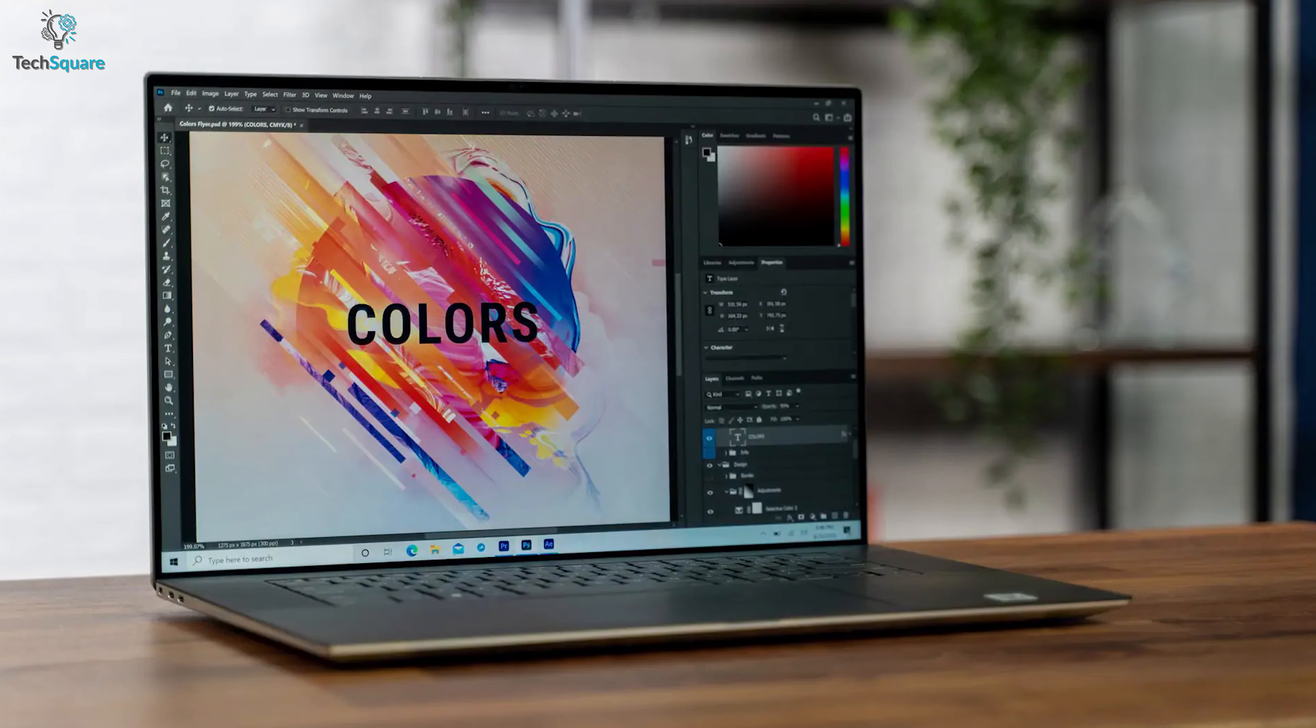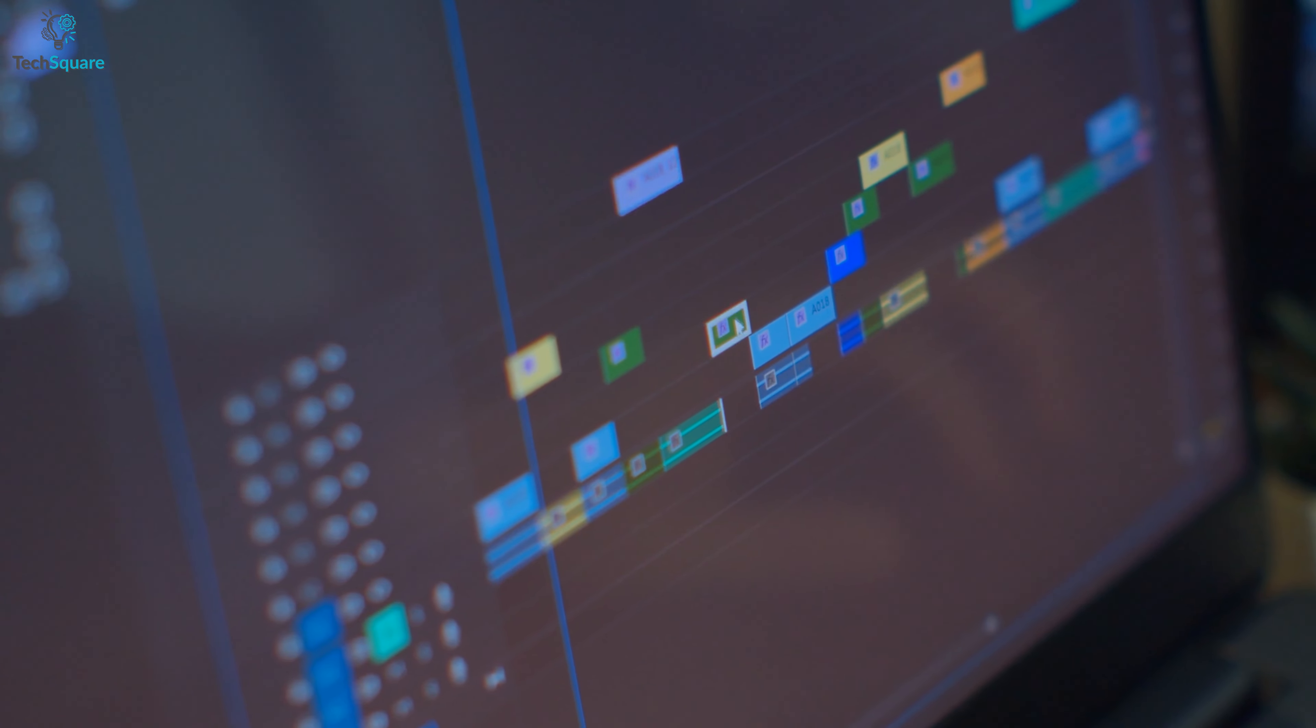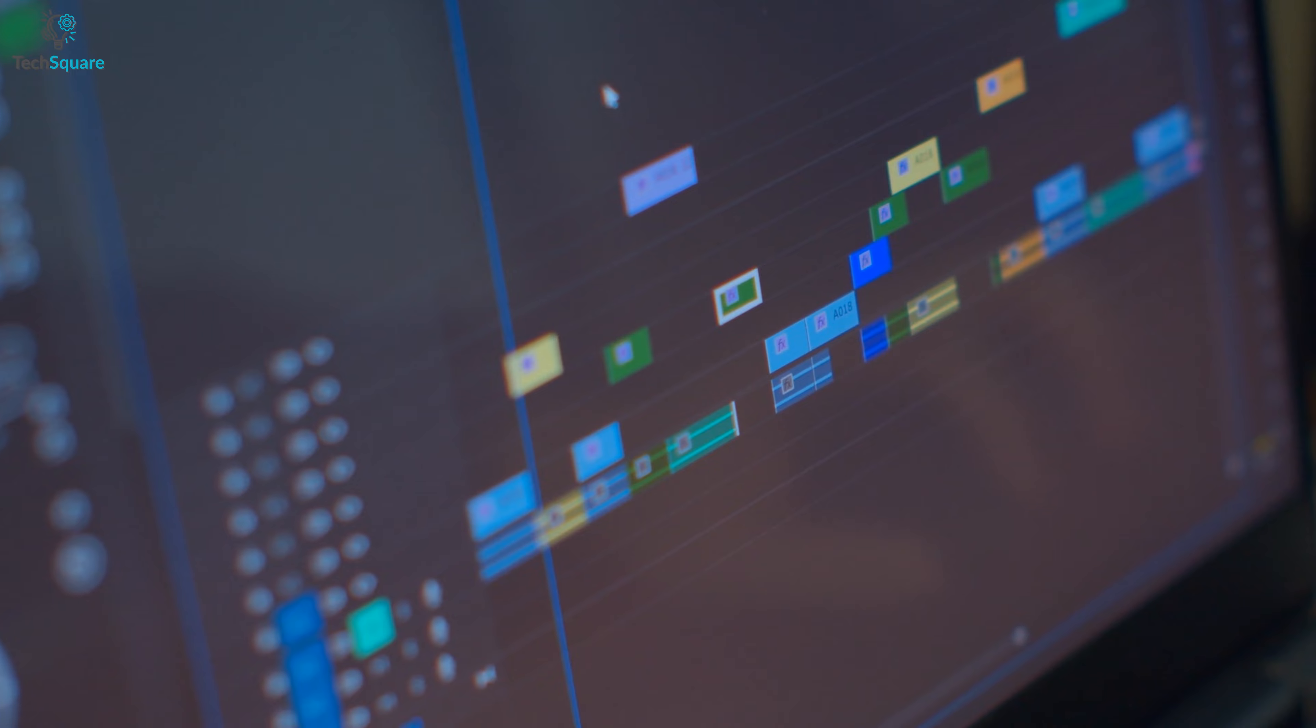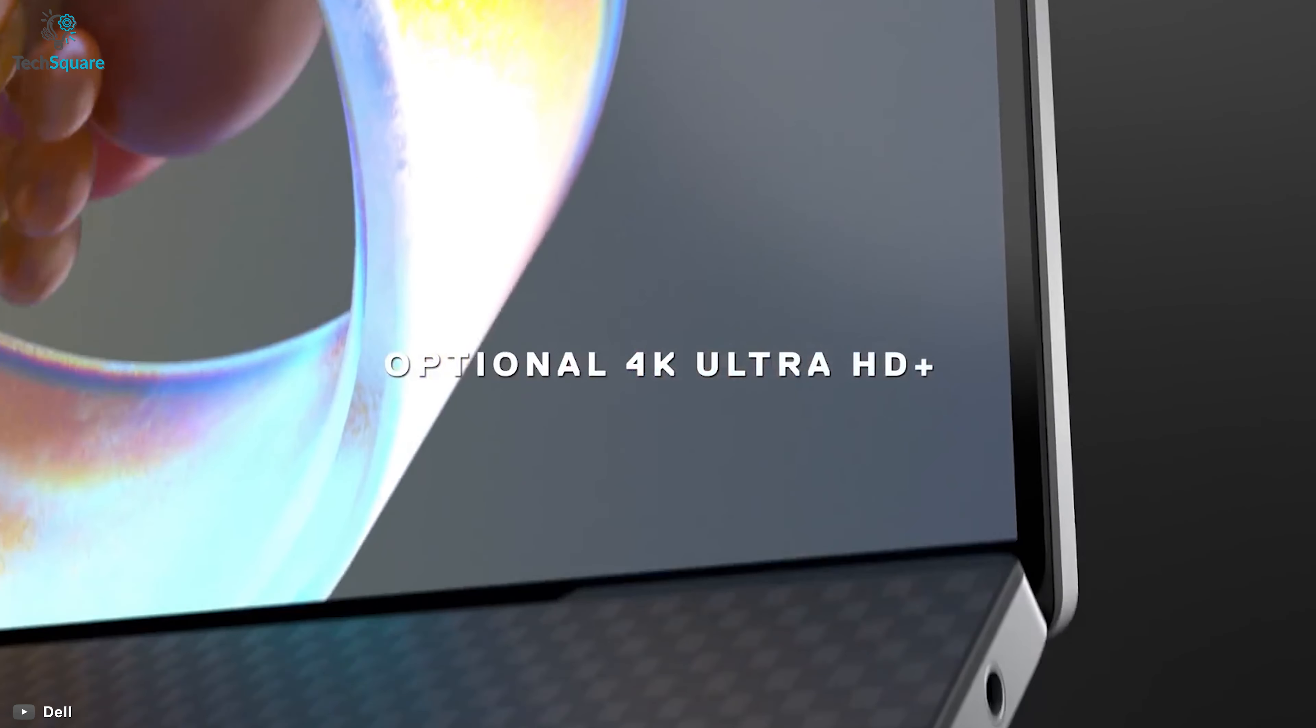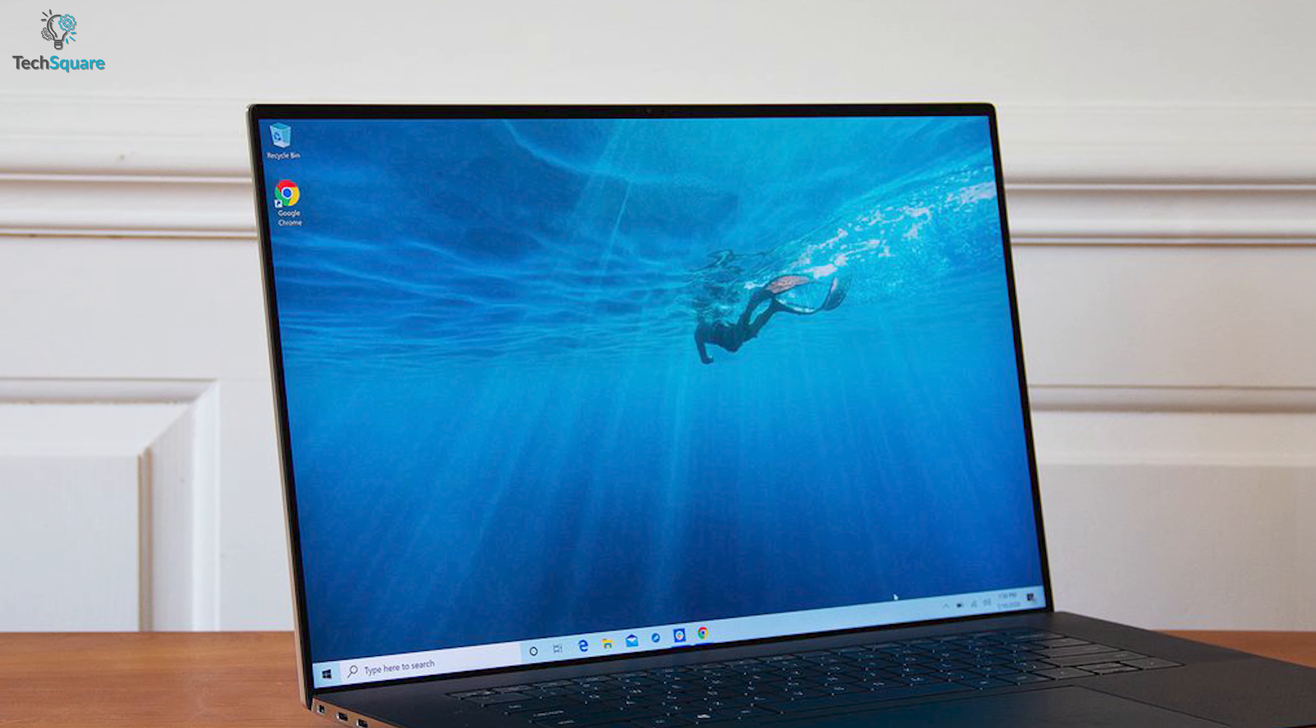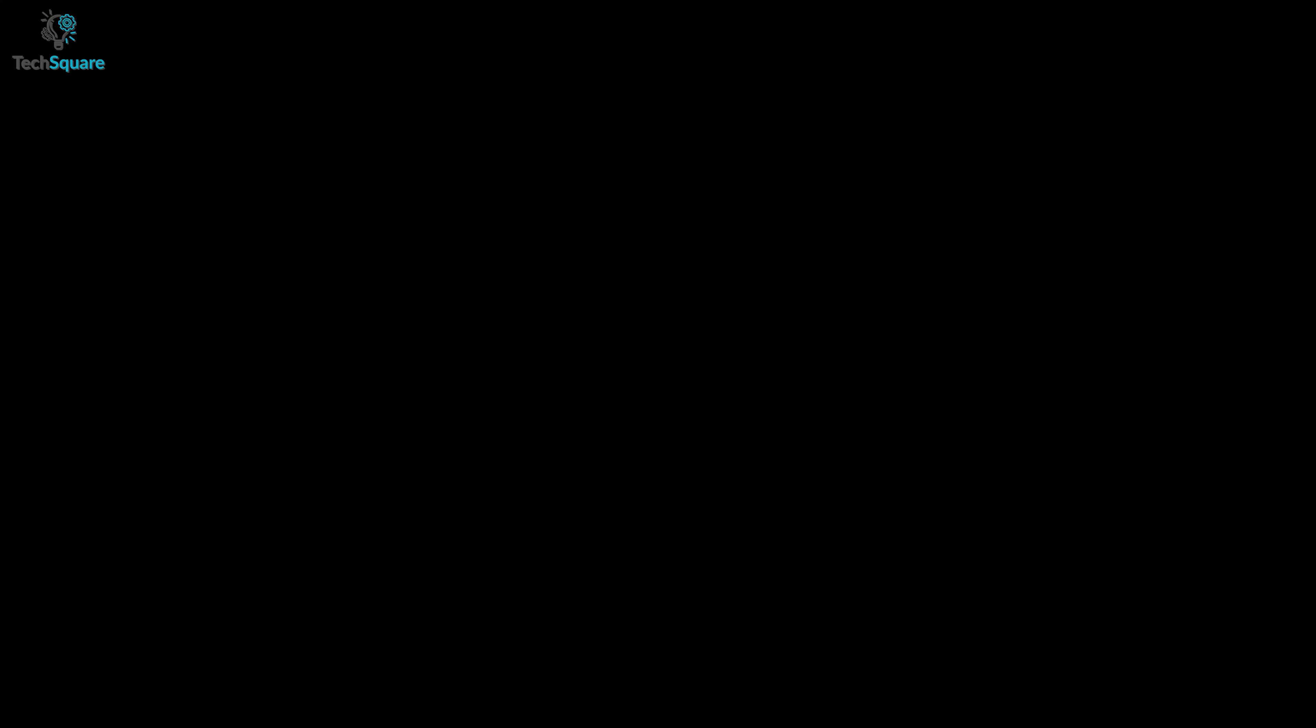Bring your vision to life with the Dell XPS 17 that comes with stunning features to make your content creation easier and snappy. Equipped with 100% Adobe RGB, 94% DCI-P3 color gamut, this display delivers more than 16 million ultra-vivid colors that are 40 times brighter than ever before.